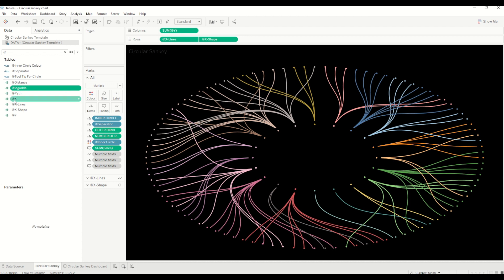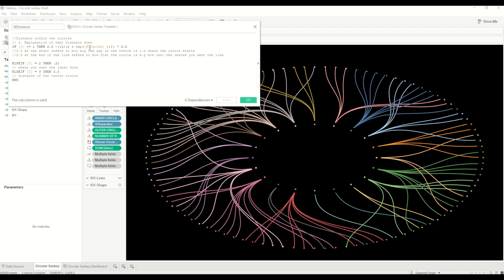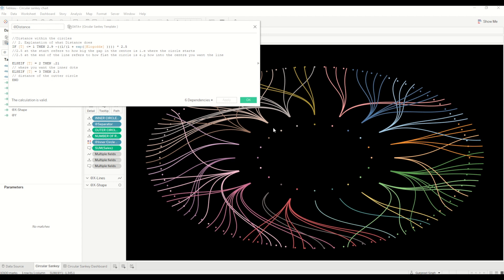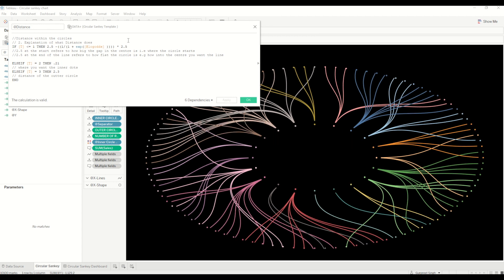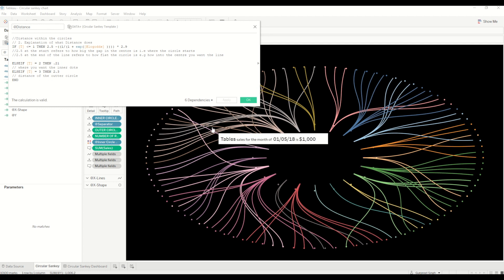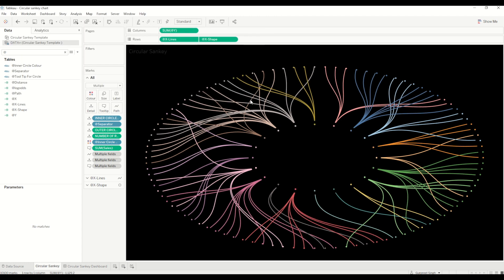The next calculation is distance, which shows the distance between the inner circle and outer circle — how we can adjust the gap between the end point and start point of the chords. For example, if the value of T is less than or equal to 1 then the distance is 2.5. If we change it to 2.9 and click Apply, the circle positions move inwards and the chart expands slightly. Changing it back to 2.5 returns it to normal — you can play around with these values to adjust the distance between inner and outer circles.